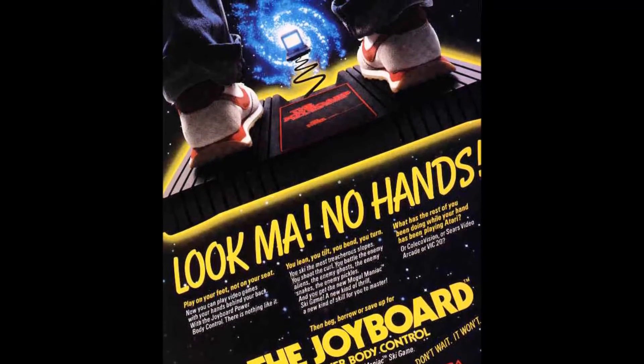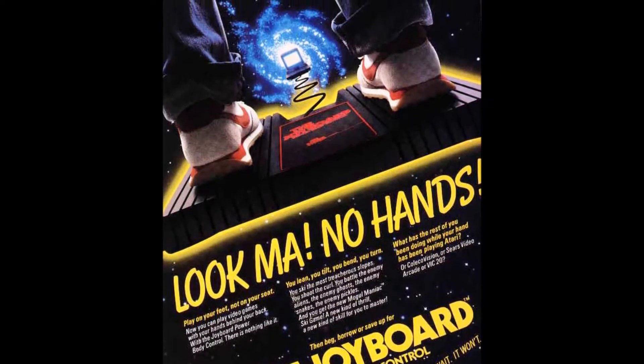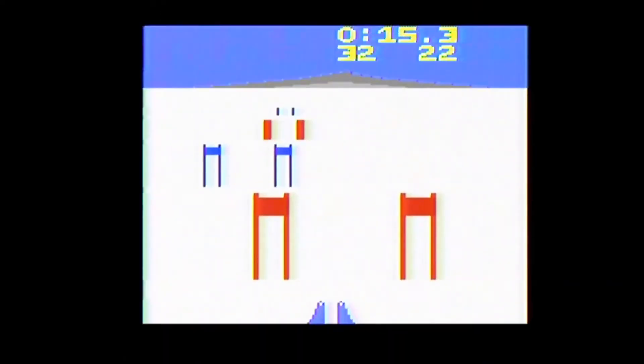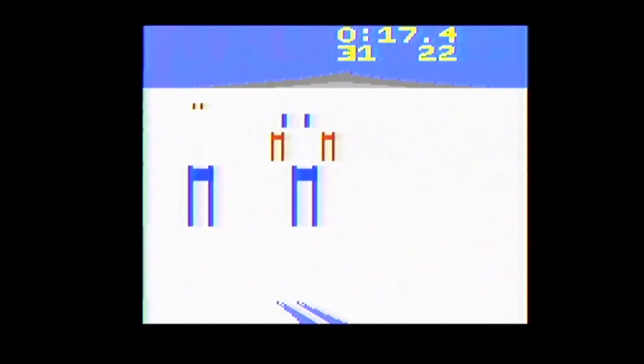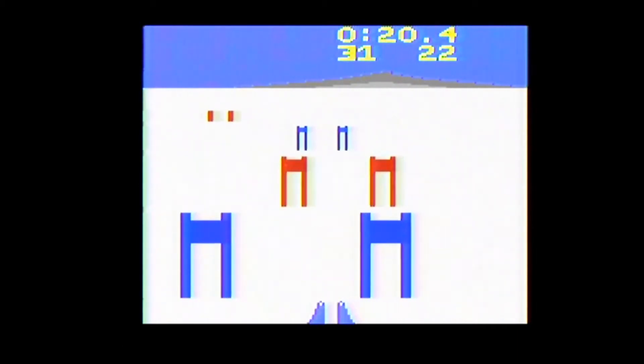You would lean left to go right and right to go left, forward to go faster and backward to go slower. Other games were going to be developed for it but never came out. The Joy Board apparently wasn't all that effective and may have been prone to breaking.